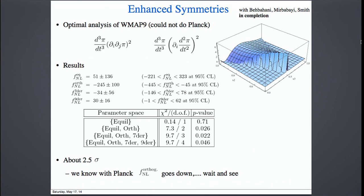Since I am very optimistic, we went and actually looked for these shapes in the WMAP-9 data. These are the constraints — something that is going to appear very soon. We analyzed these two new shapes in WMAP-9. We could not do Planck. In WMAP they are about two sigma off. We analyzed four shapes and computed p-values, and we are around the 2-4% level. After WMAP, there is some 2.5 sigma tension with the data. We know that Planck will make the 2.5 sigma anomaly in f_NL orthogonal go down a lot, but it's a bit unclear what happens with the nine-derivative shape. We will see what happens with Planck.